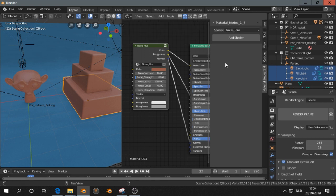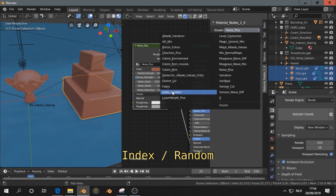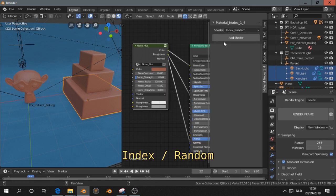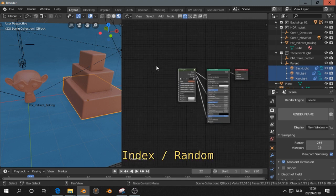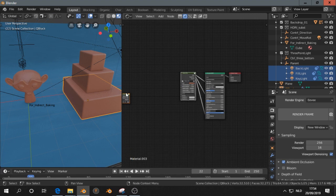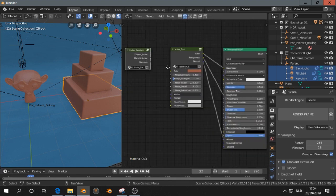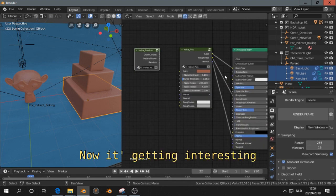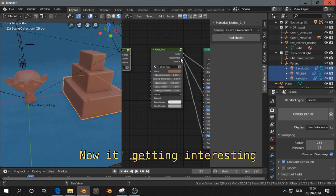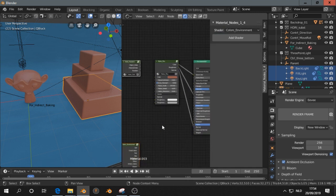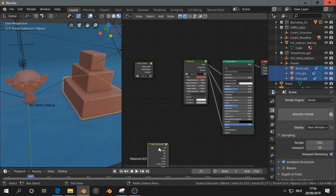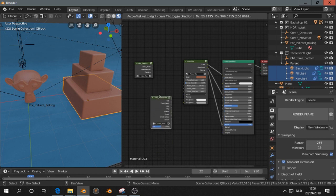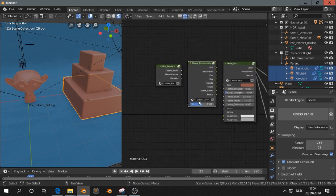Next one, I add, that's called index random, add shader. I get this node, and we can also add a color ramp. For example, colors from the environment. I'll show you what's inside node, for those who don't have the material node add-on.